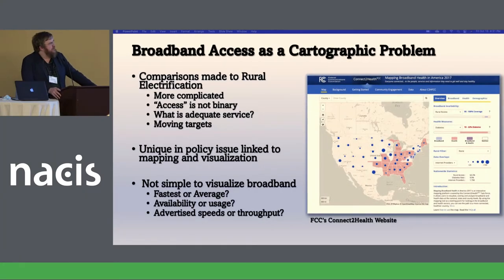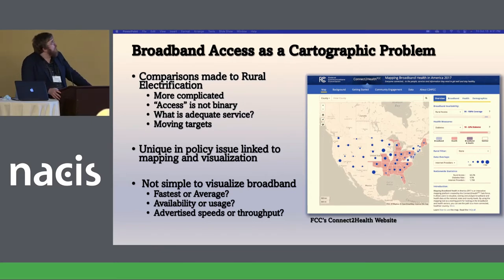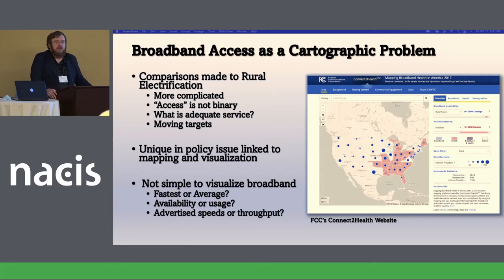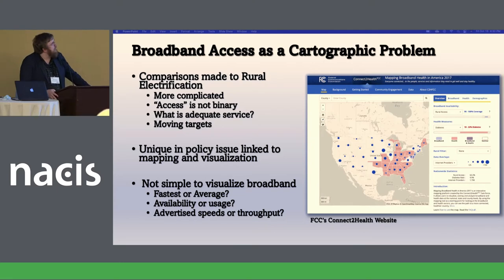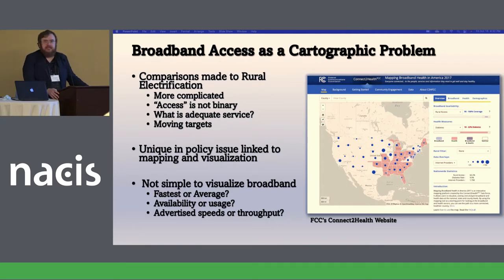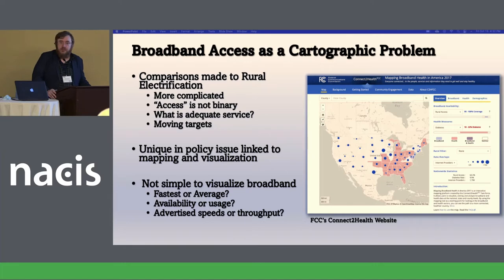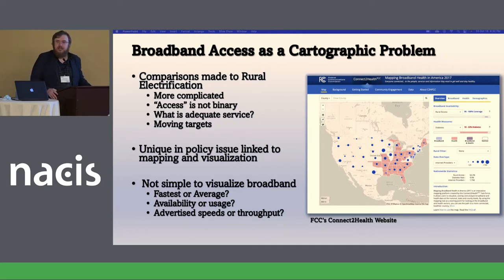More so than a lot of other policy issues — maybe any other policy issue — broadband access is a cartographic issue, and it's been framed that way since it began. There are comparisons made to rural electrification, but it's actually considerably more complicated because access is not binary. You have degrees of service versus degrees of electrification, which are not the same. You also have moving targets and ideas of what is adequate service, and it's not easy to visualize. There's a lot of different ways you could think about it — average, fastest, median, mean.